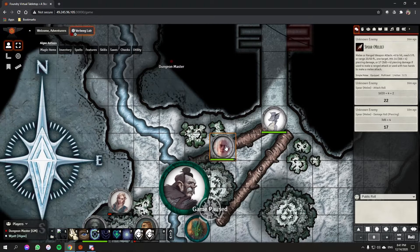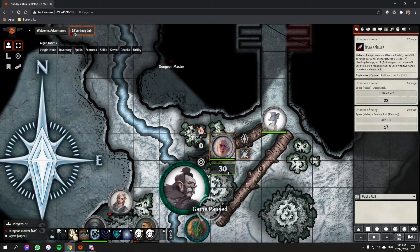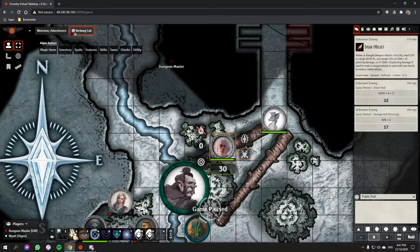If you're the player controlling Algae, you have some options. If you right-click your own token it shows your current hit points. Knowing you've taken 17 damage, you can do the mental math — 30 minus 17 is 13 — enter 13 and press Enter, and it updates.